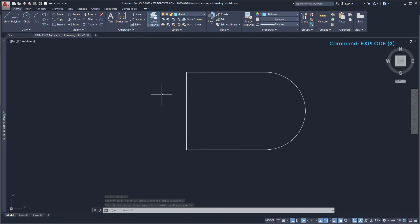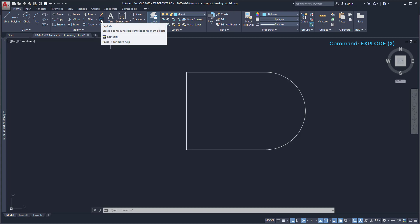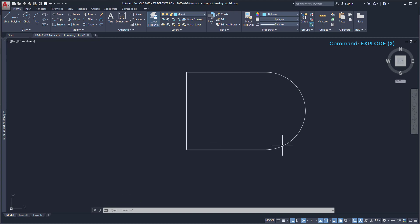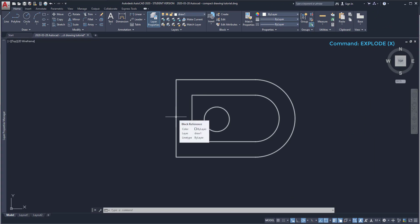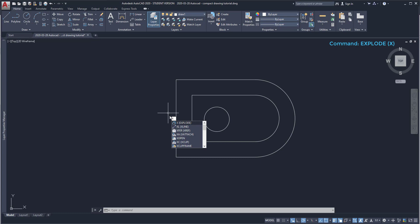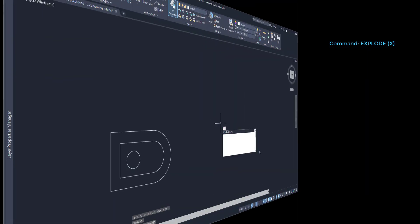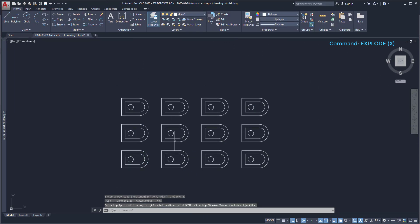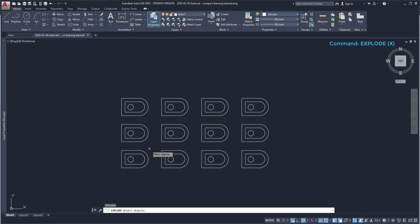Explode. This command is used for dividing compound objects into simple ones. For example, if we explode a polyline, it will be converted to lines or arcs. If we explode a block, we kind of downgrade it to the original objects at the time we created it. Applying this in an array, I activate explode and you can see it makes each pattern separate.